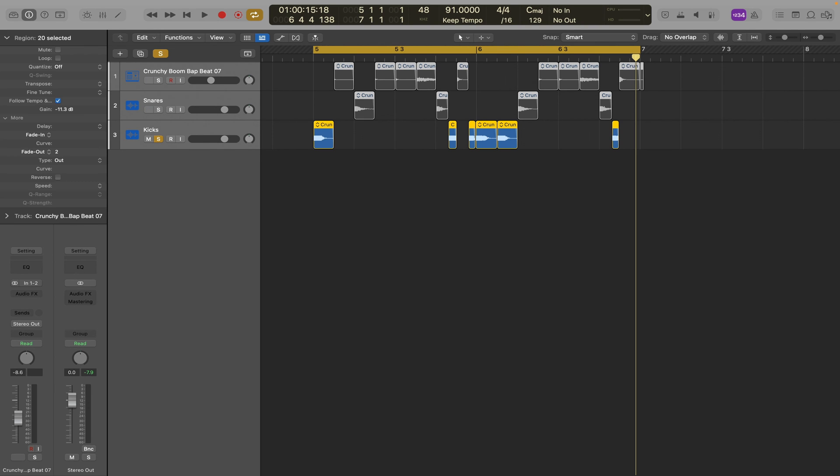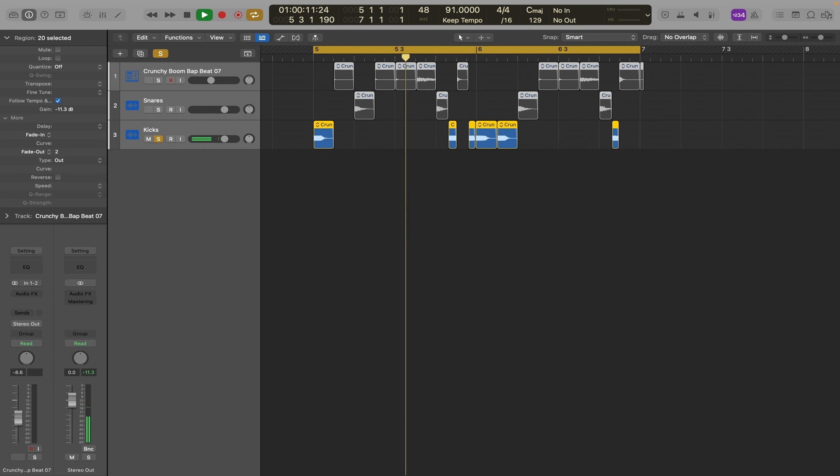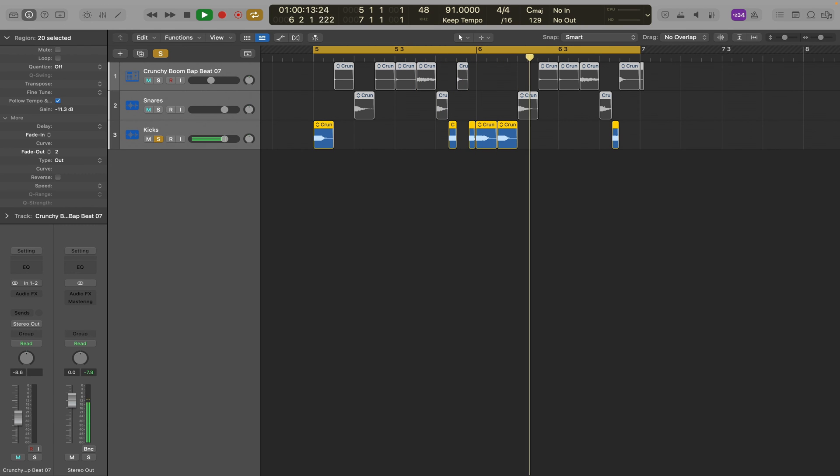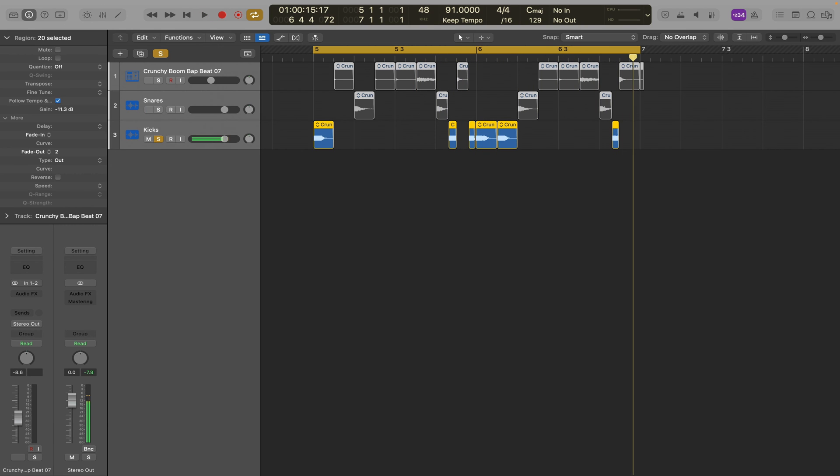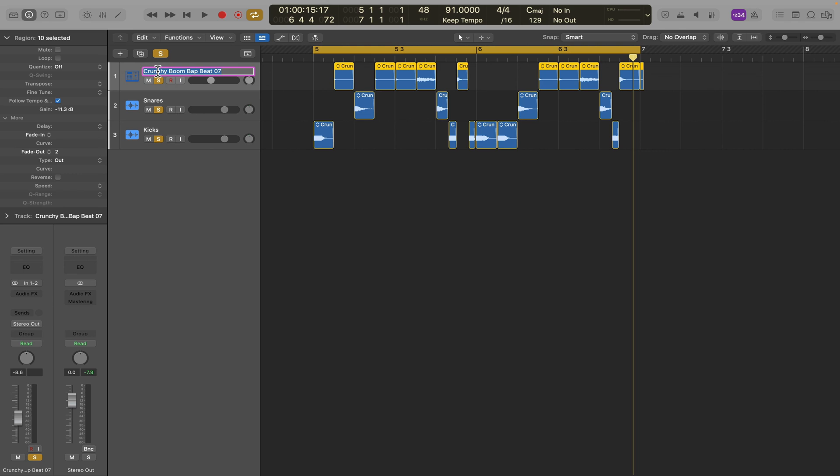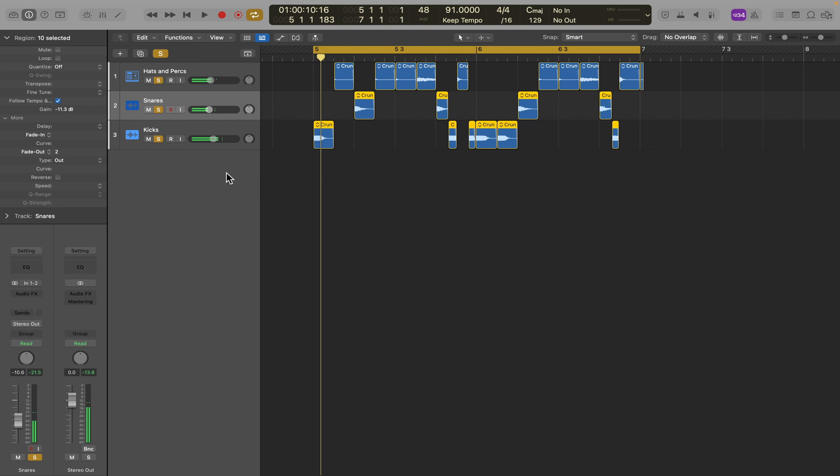Now let's take a listen. So we've got clean kicks now and we've got clean snares and clean hats. Matter of fact, let's rename this top one hats and percs. Once again, take a listen.